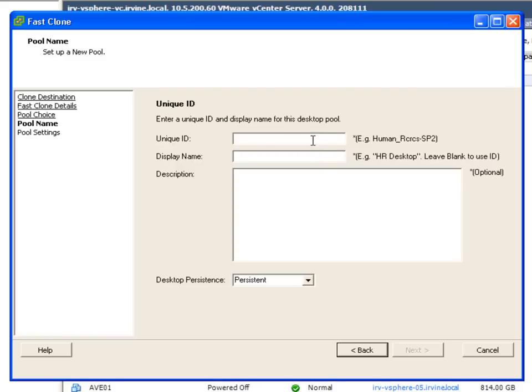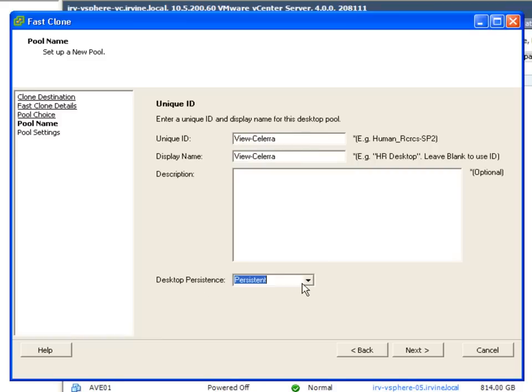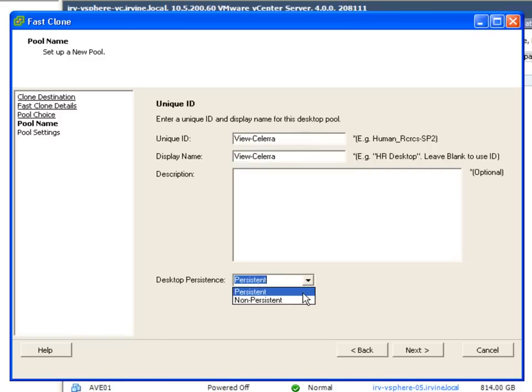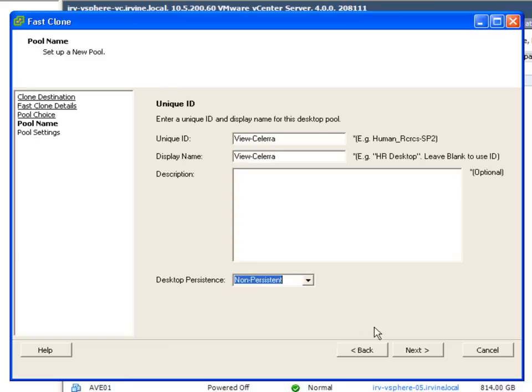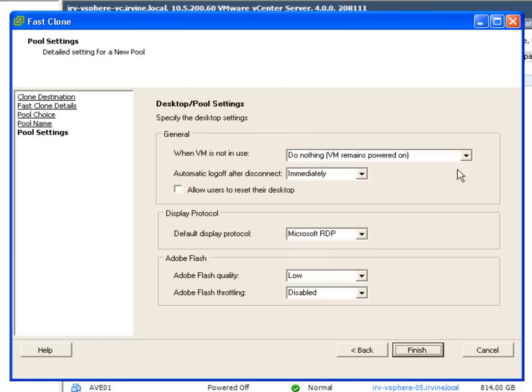We're gonna give that pool a unique ID and also a display name. You could also put an optional description in there. And then for persistence we can either do a persistent desktop image or a non-persistent image. I'm gonna do non-persistent for this pool.